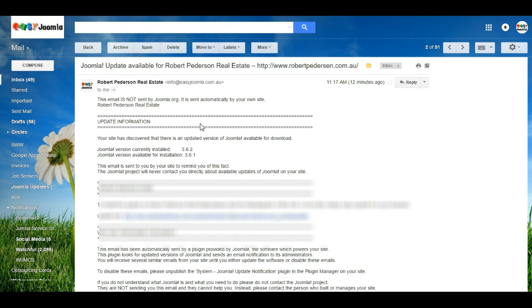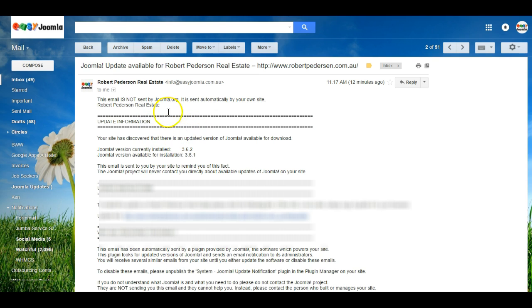Perhaps you've got other people using the website who shouldn't get the notice and only you should get it. So I'll just show you how to edit the settings for the Joomla update notification emails.